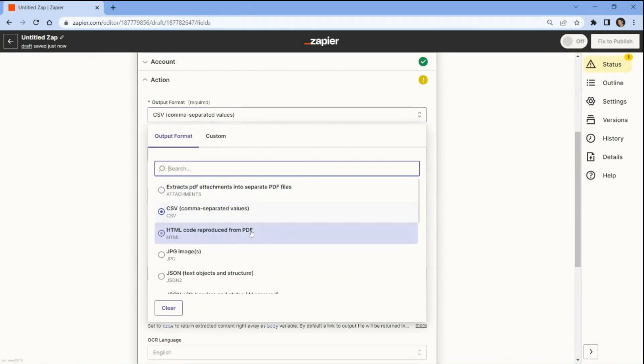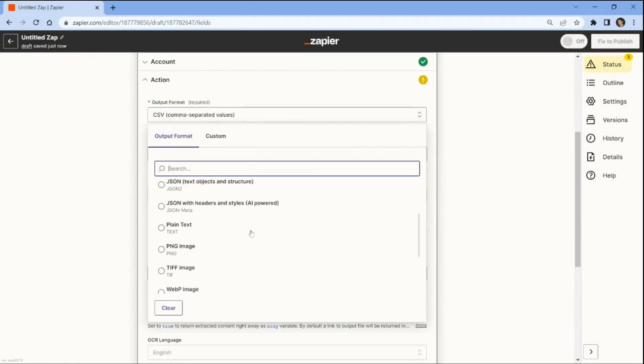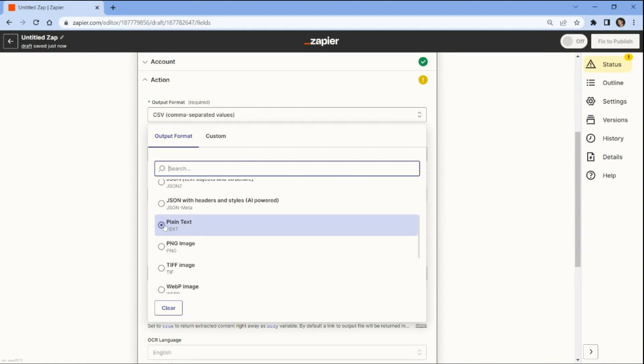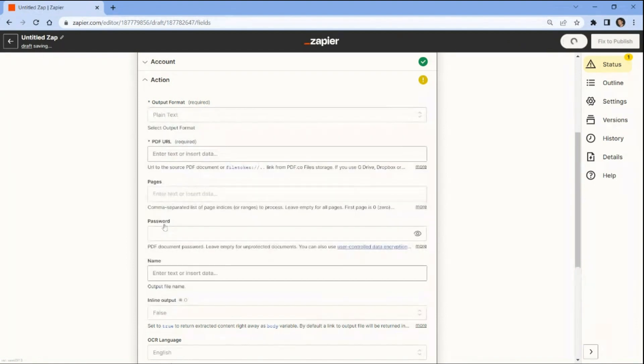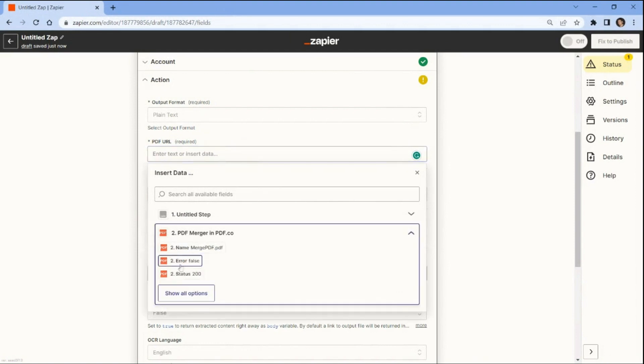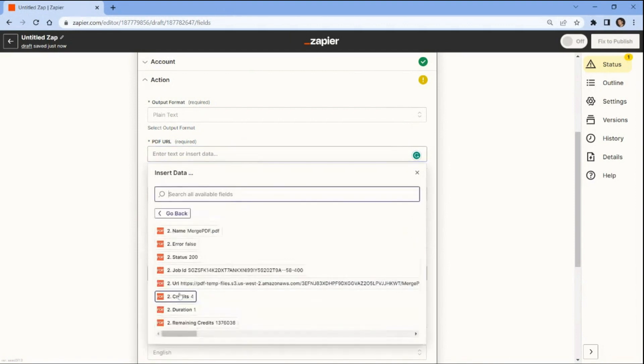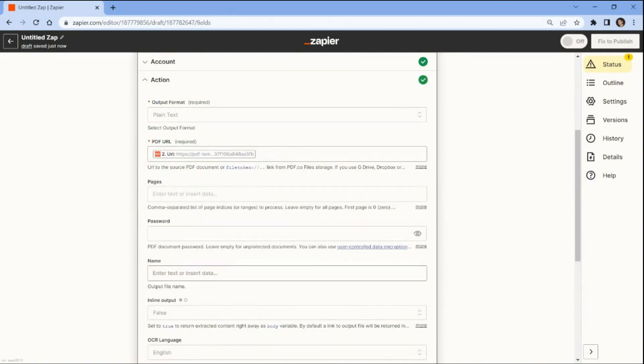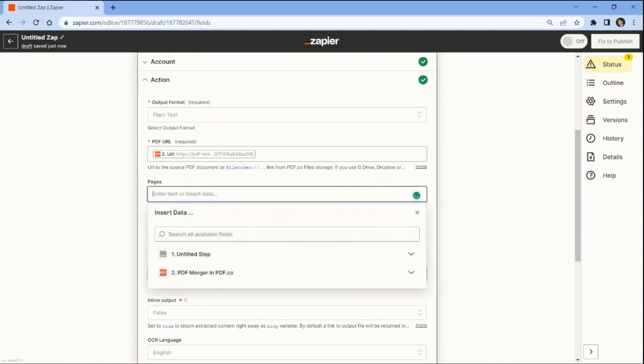First, select the plain text option in the output format field. Next, choose the output URL from the merged PDF. Then, add the PDF pages you want to extract the text.